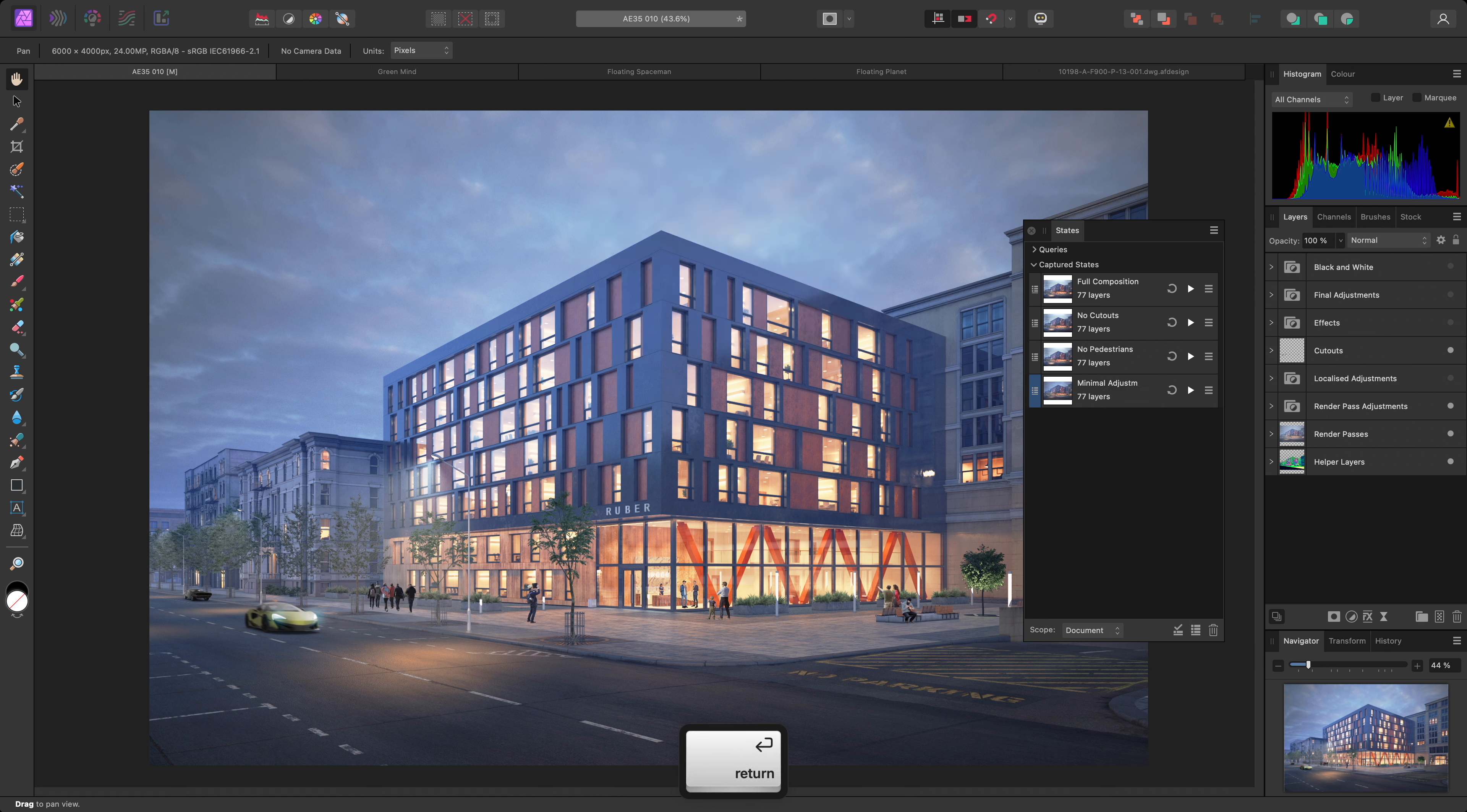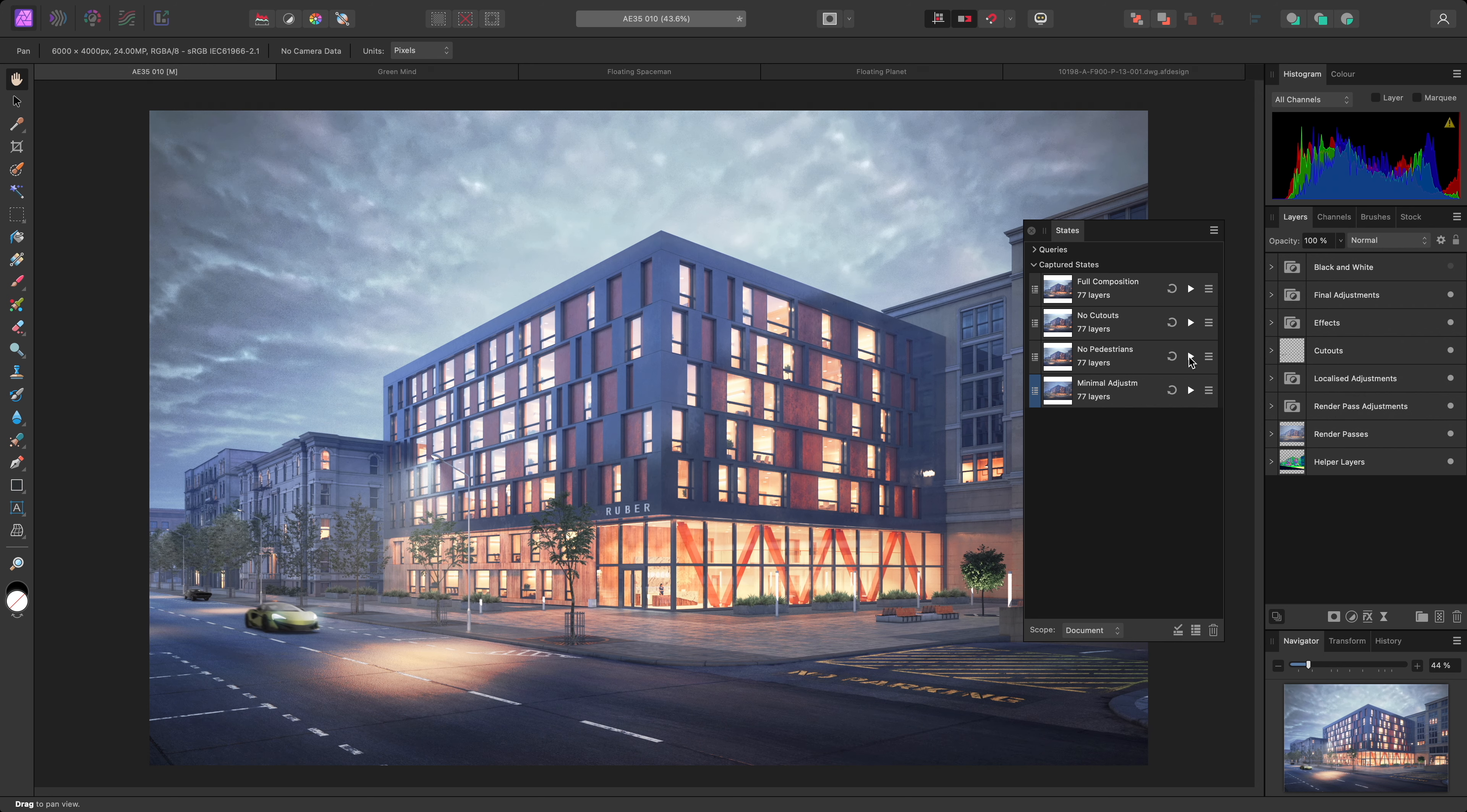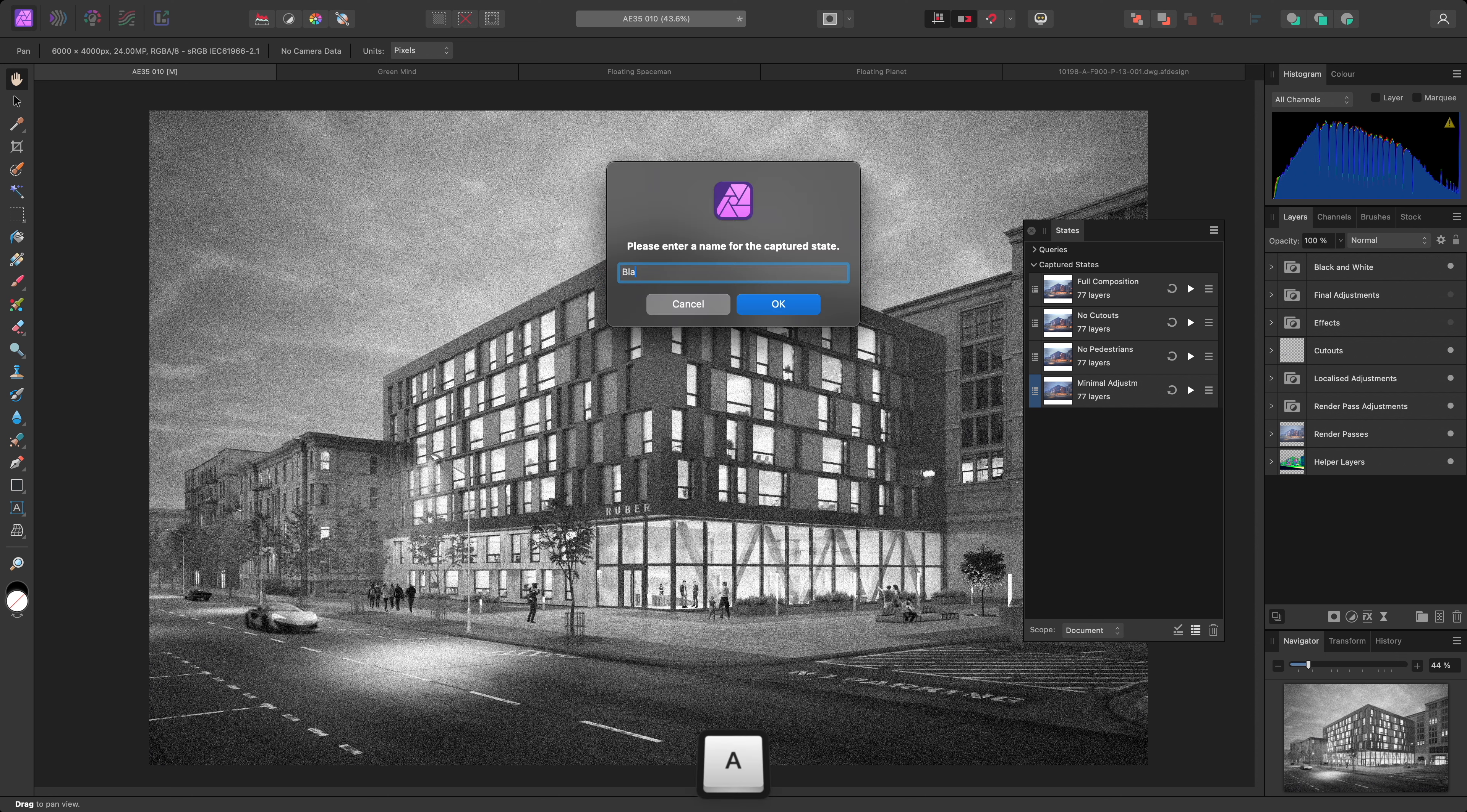Now I can click the Apply button next to Full Composition to return to my original document state. And I can very quickly move between the different states I've just created as well. I'll also create a black and white layer state. For this, I'll show the black and white group, but I'll keep Final Adjustments and Effects hidden. Then create a state for this look.